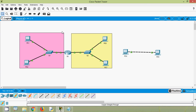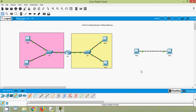In this video we discussed about host forwarding decisions and we have seen the default gateway. If you have any doubts or suggestions please comment below. You can show your support by liking and sharing. Stay tuned and we will meet again in the next video. Thank you.